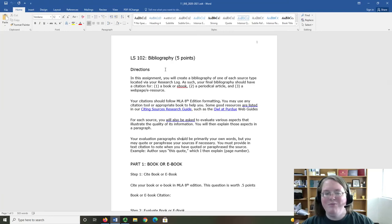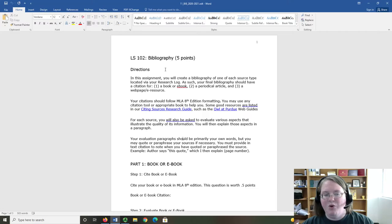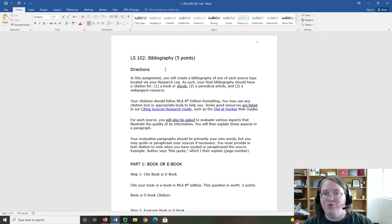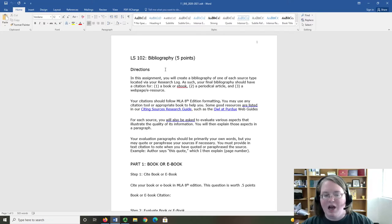Hello everyone and welcome to the bibliography assignment overview video. In this assignment, we are going to keep working with the three sources that you found in your research log in order to create a small bibliography.